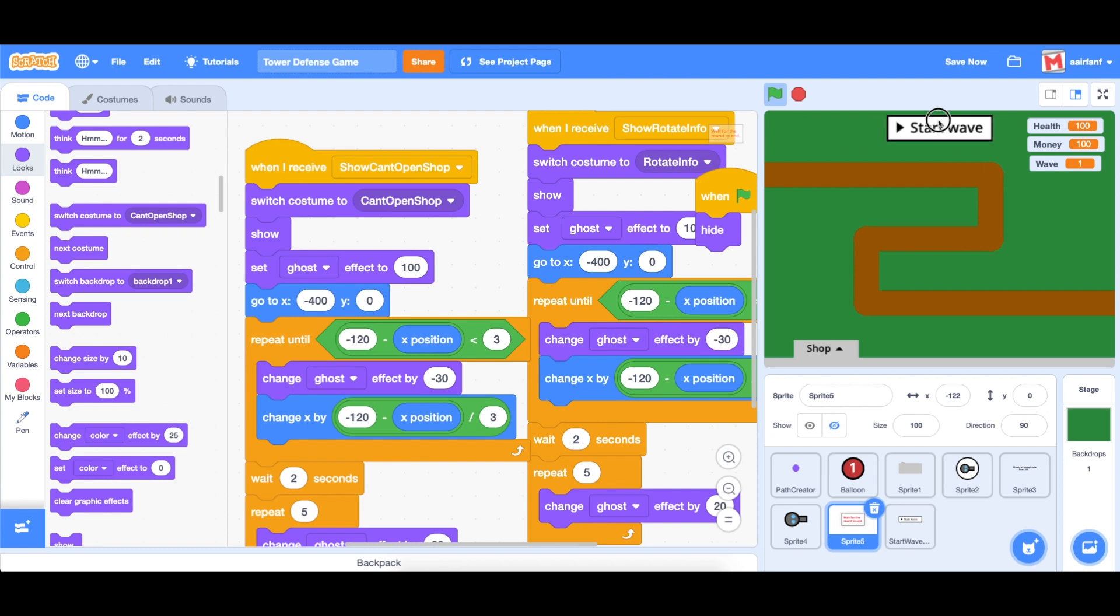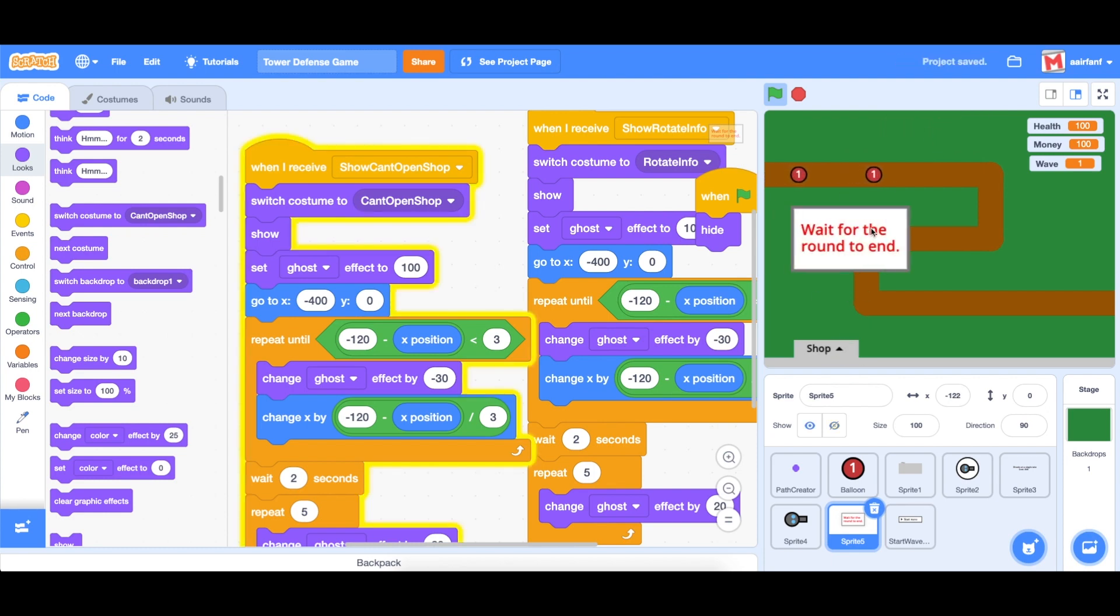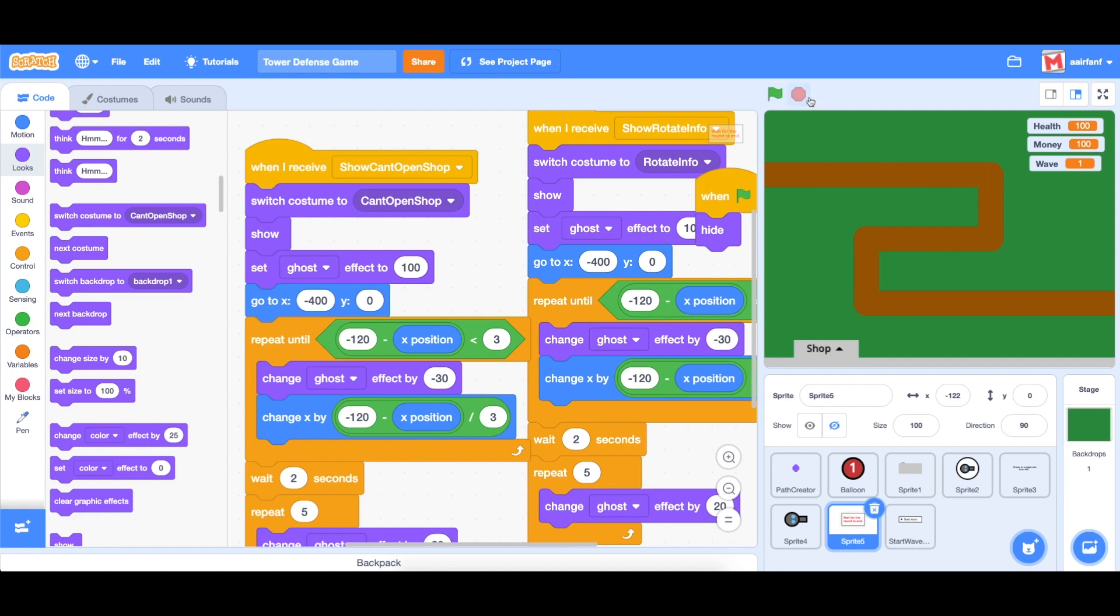And yeah, so as you can see, if we start the wave and the balloons are coming, we try to open the shop, sends us this message, wait for the round to end. And then when the round ends, we'll be able to open this shop.